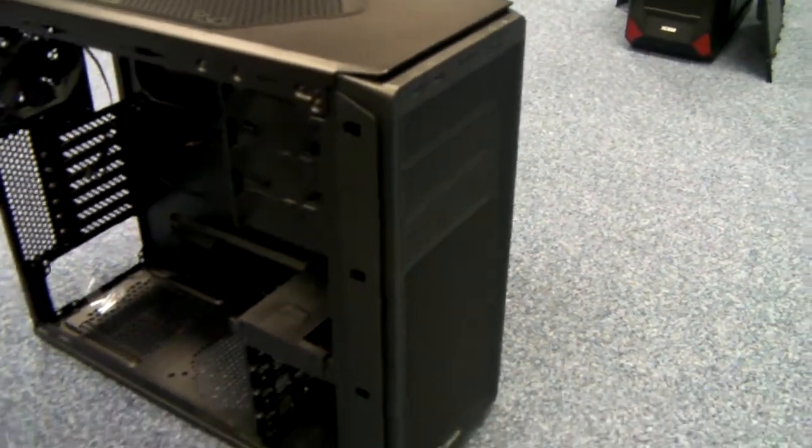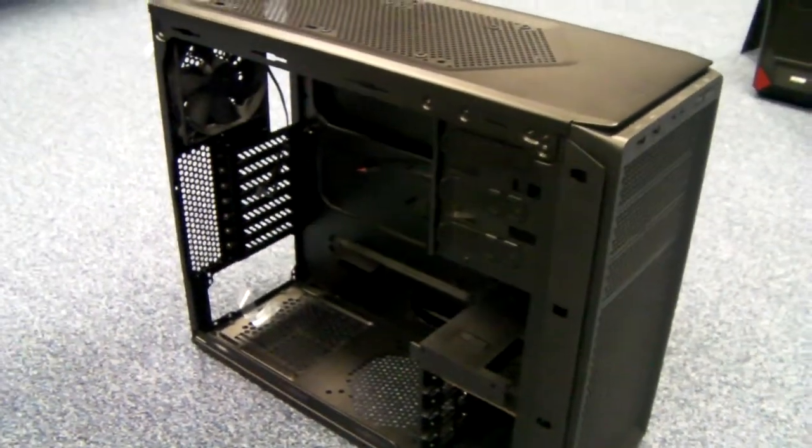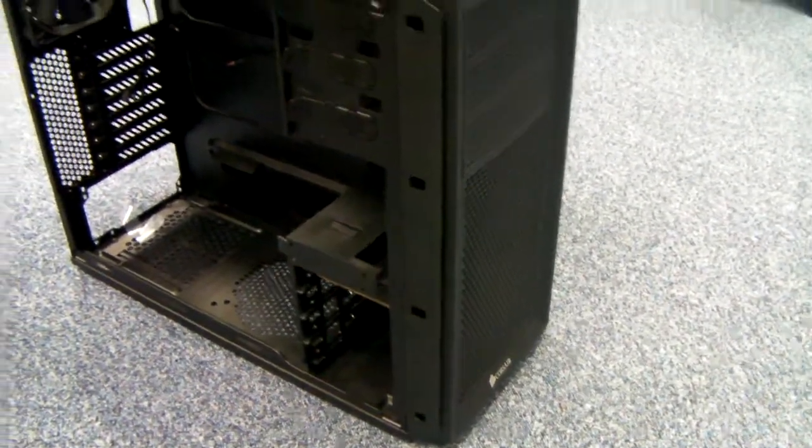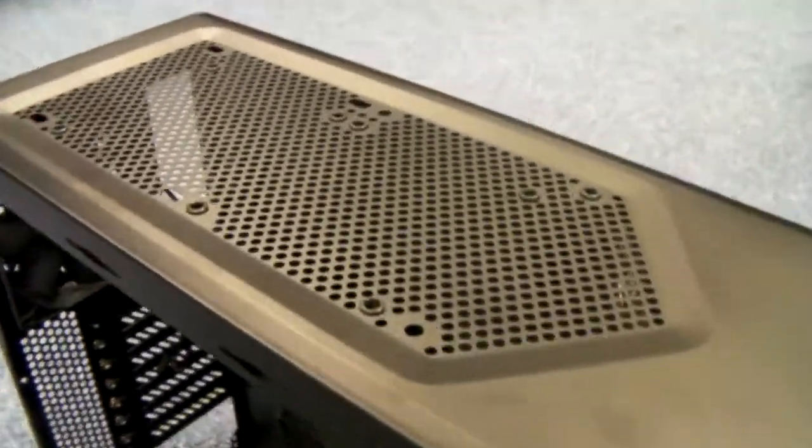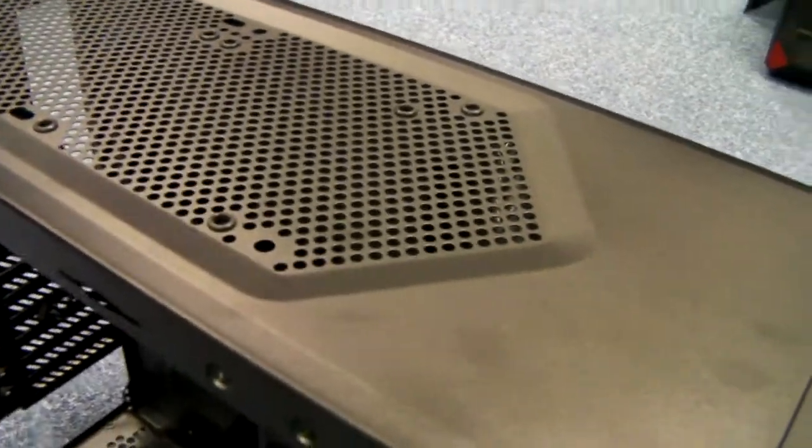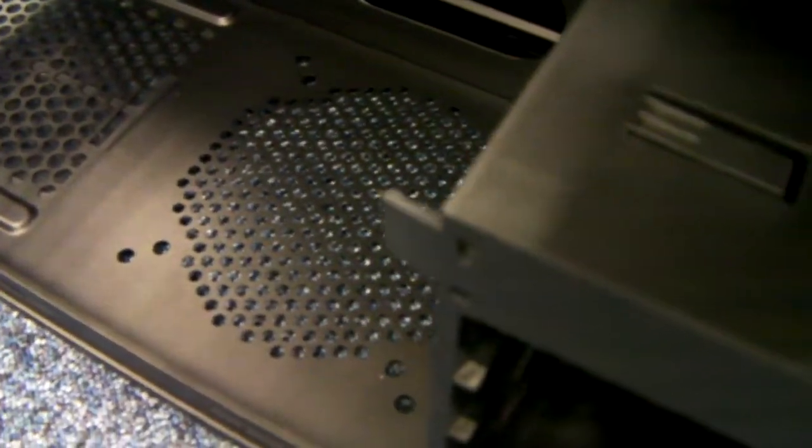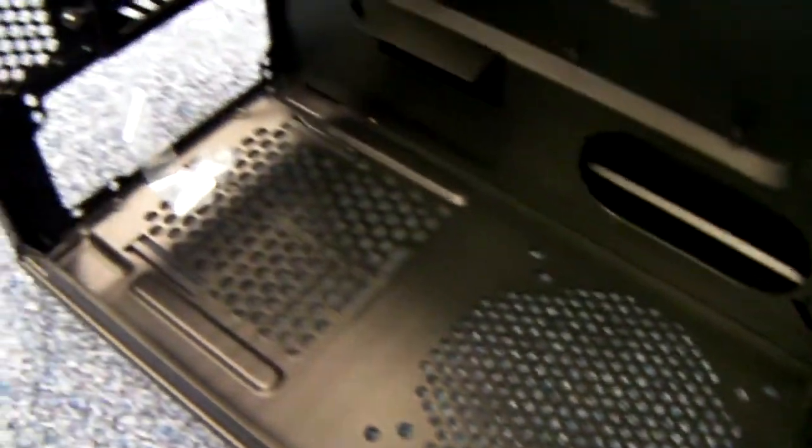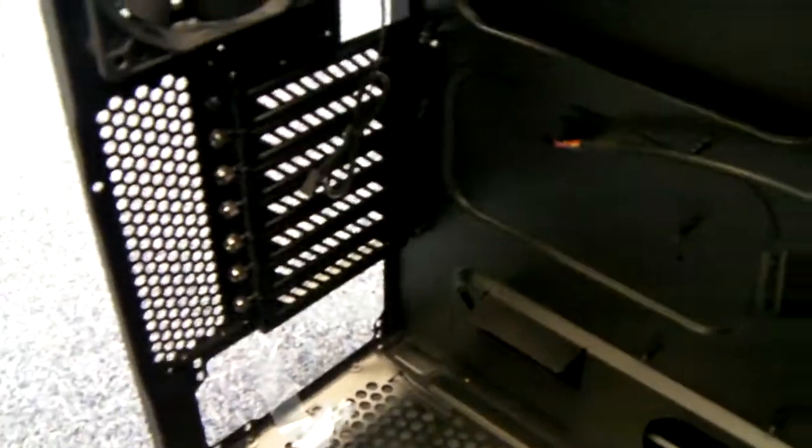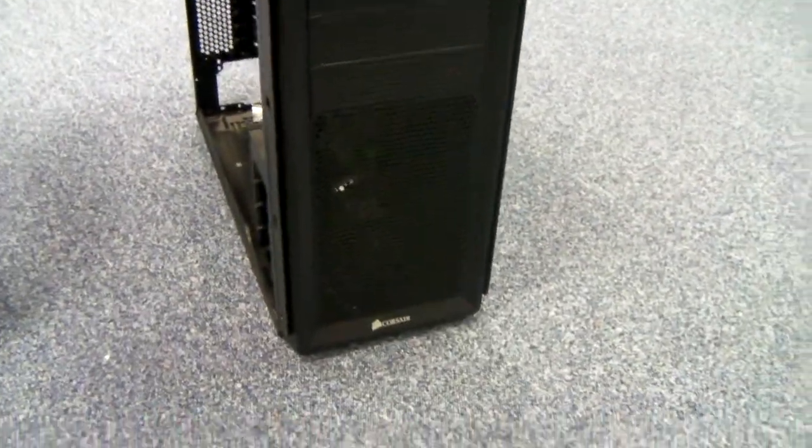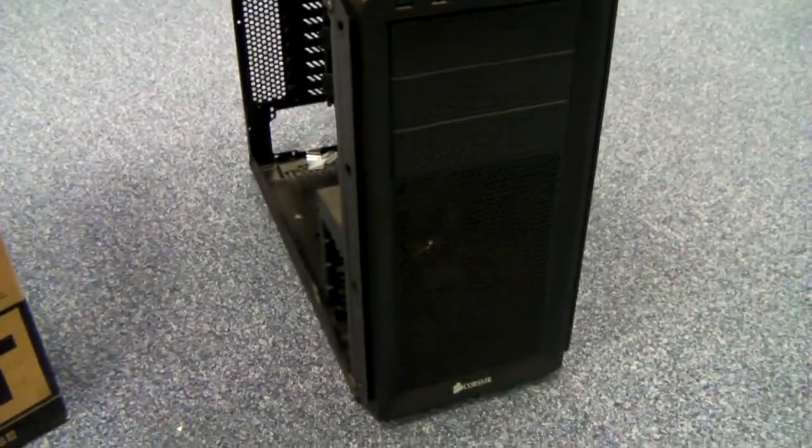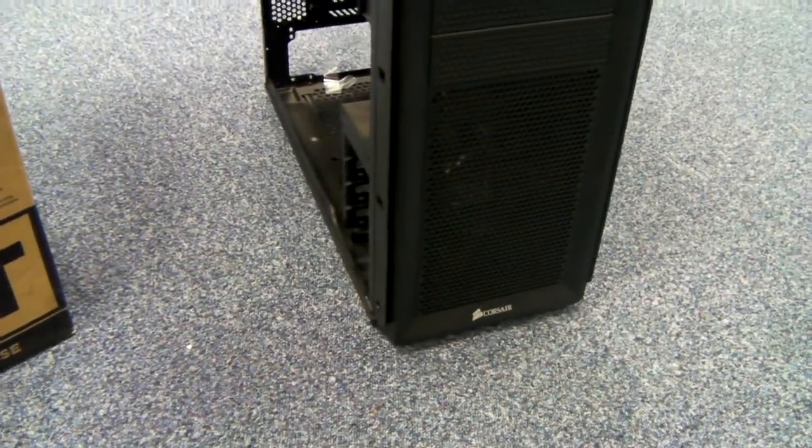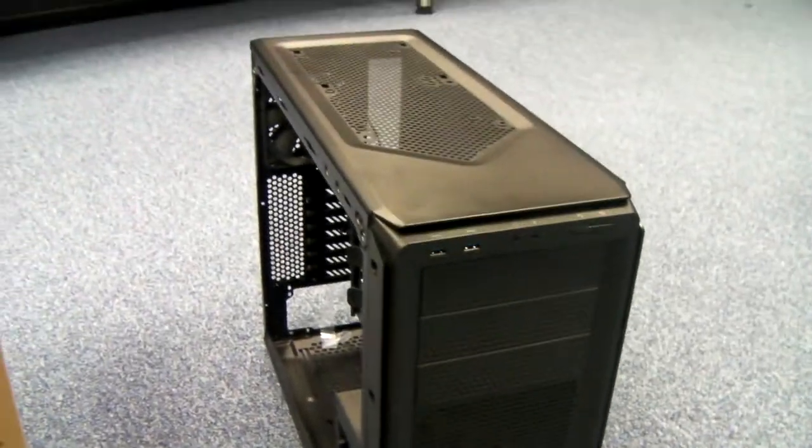So just go over the points again. It includes three 120mm fans. The front two are LED, the rear one isn't. You can fit two fans up the top, either 120 or 140mm. One down the bottom. PSU is bottom mounted. Lots of room for long video cards. Definitely make a good chassis for a mid-range gaming system.